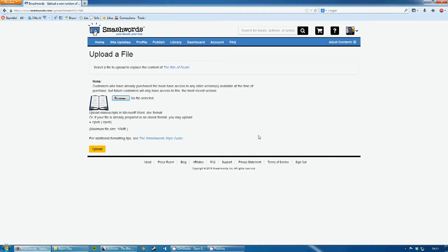And because of doing the output from Scrivener to open an OpenOffice document, and then to Word, the document will end up in a much better format for Smashwords. It should go through the AutoVetter system at once. Thanks very much for listening.